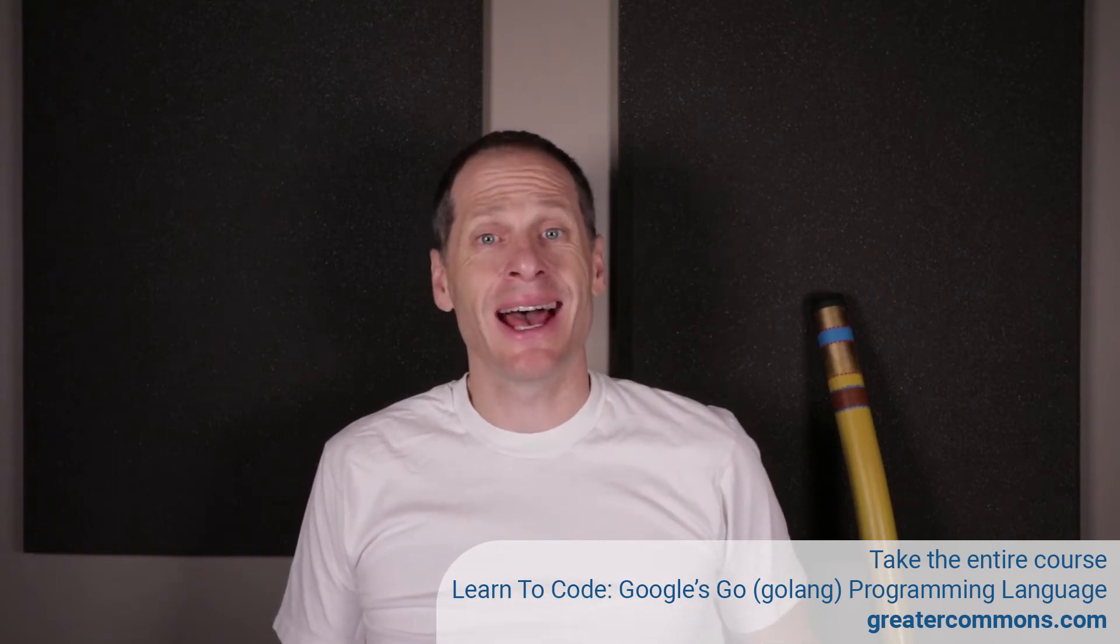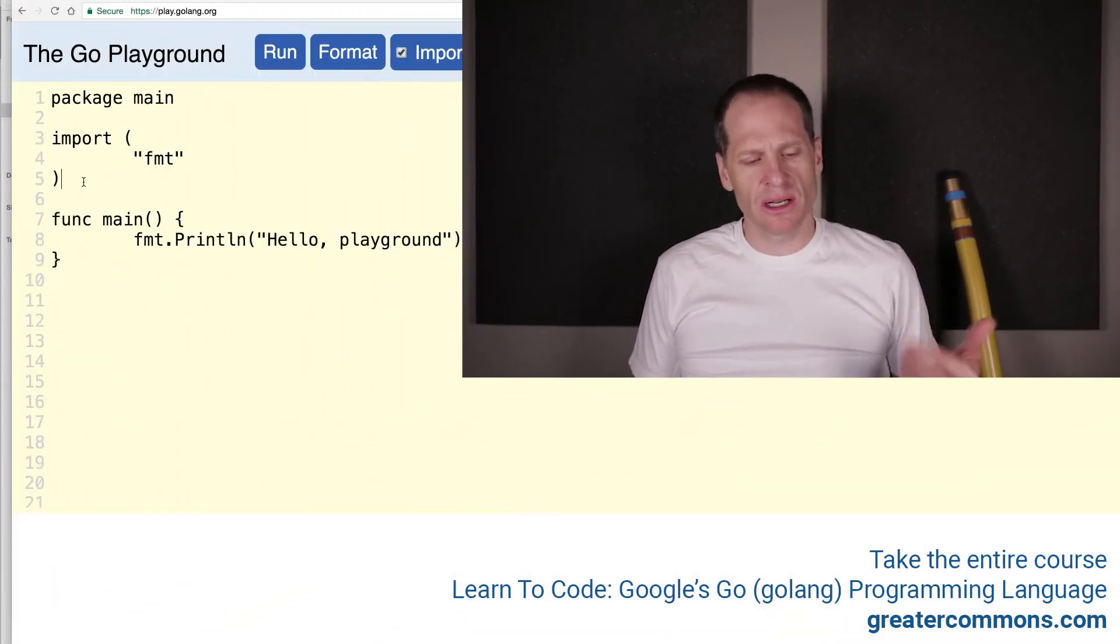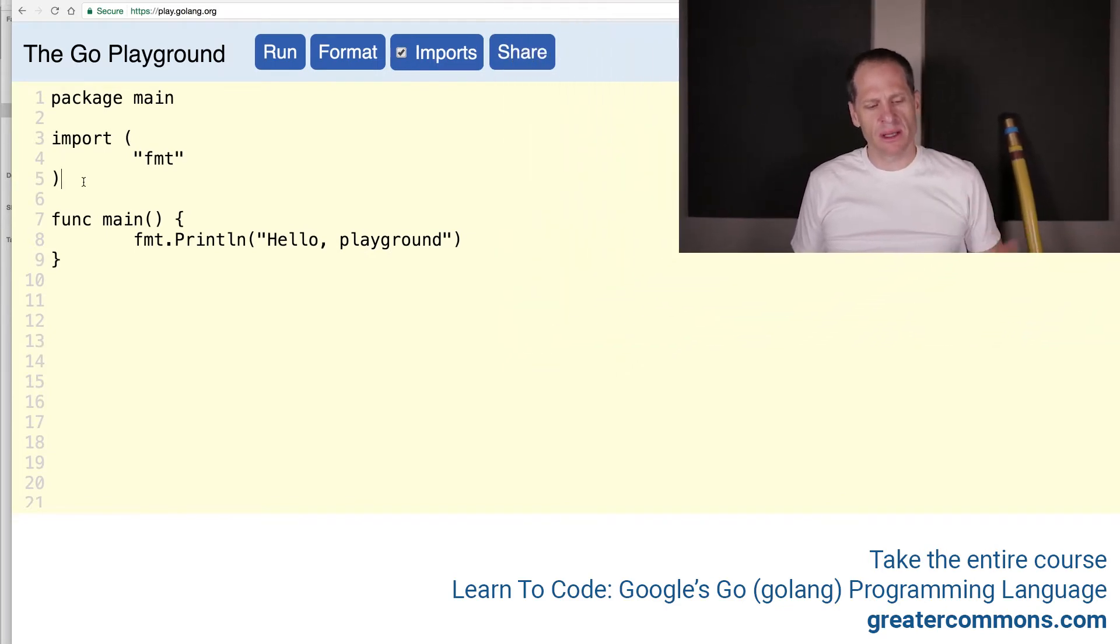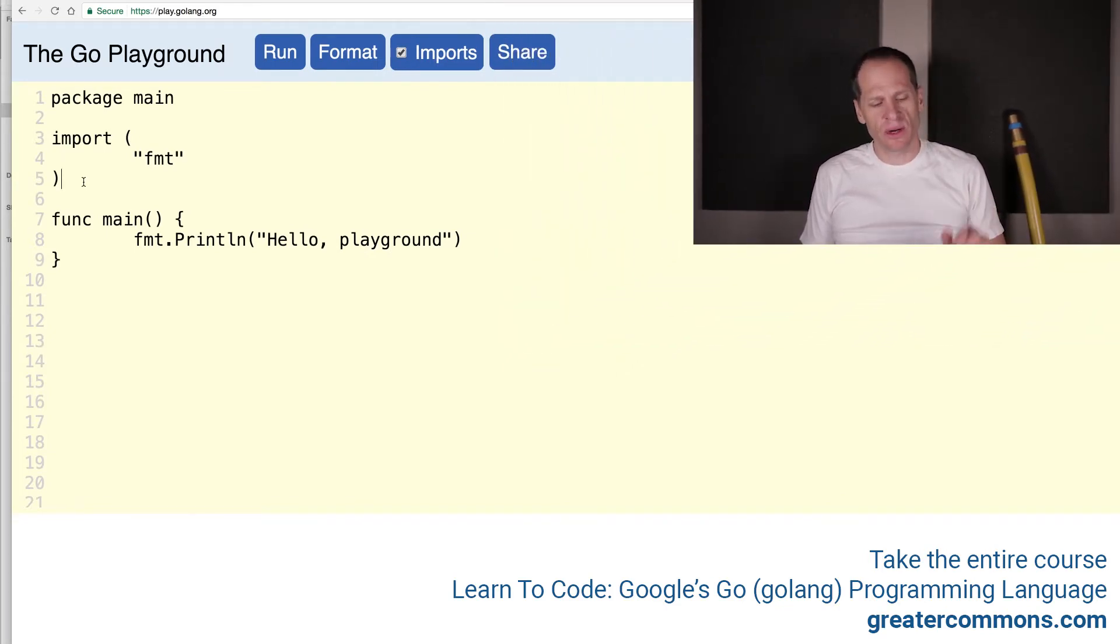So now we're going to take a look at methods. And to do this, I'm first going to code up some of the structs so that we can attach methods to structs.